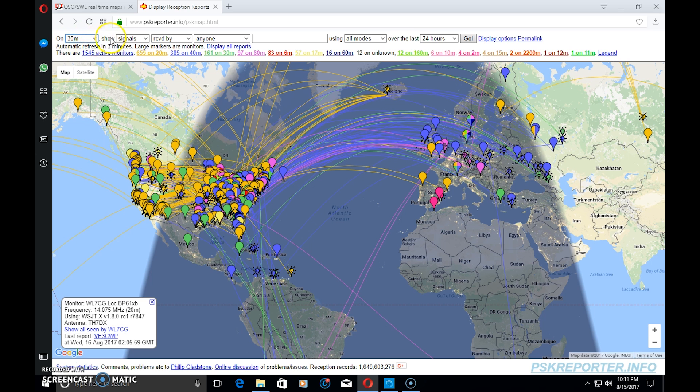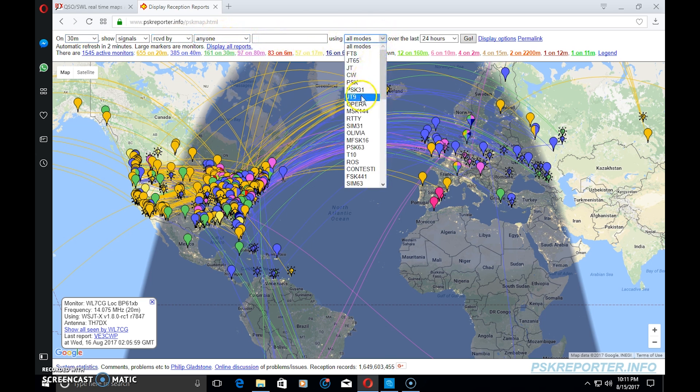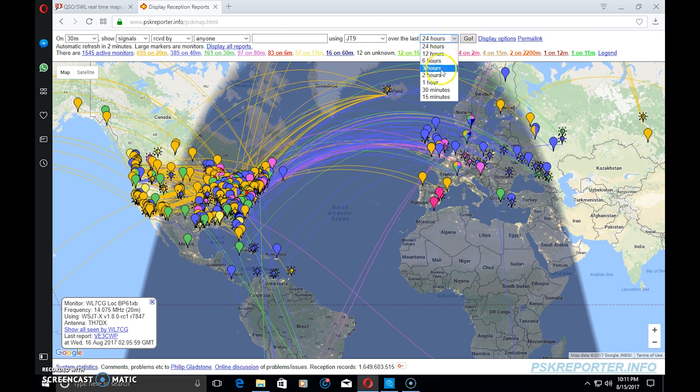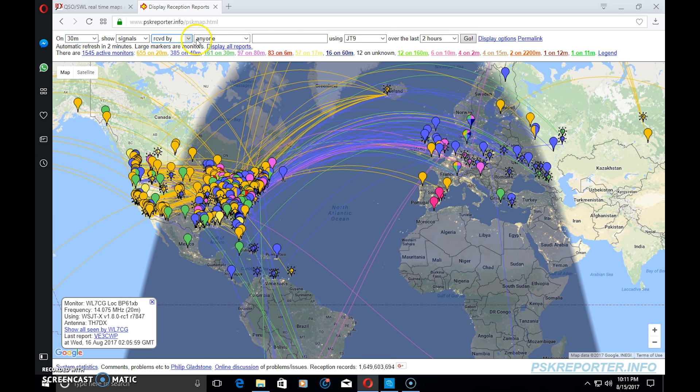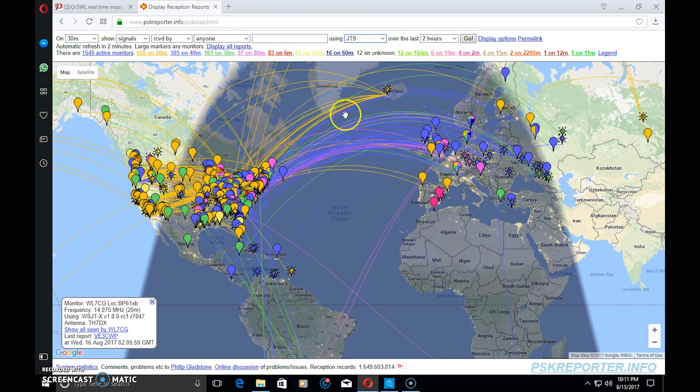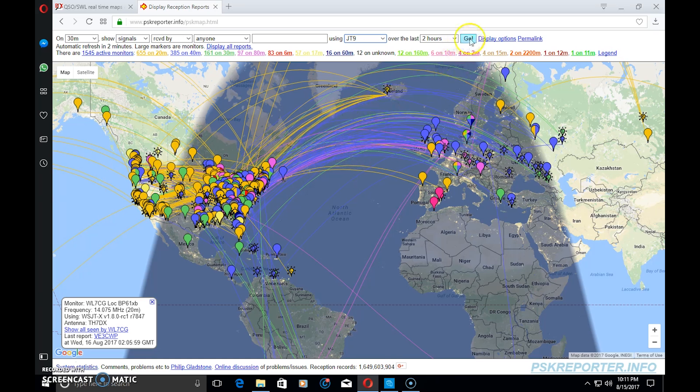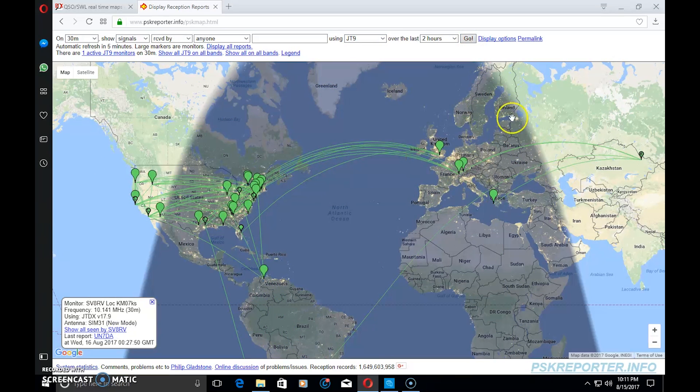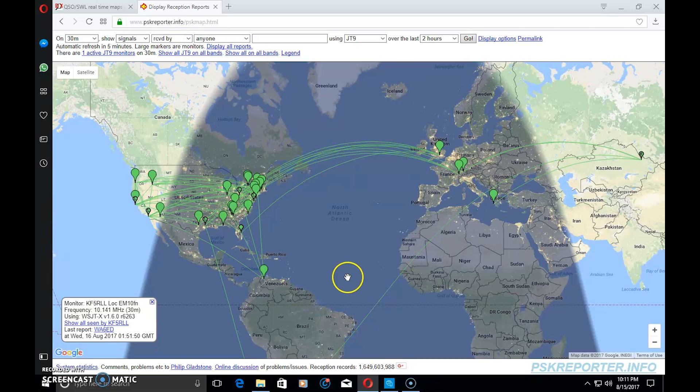On 30 meters, I want this map to show signals received by anyone using JT9 over the last two hours. You can pick any band that you want, received by or sent by, using any of the digital modes here. This is a propagation reporter. We're going to click go. It just cleaned up that map a lot.